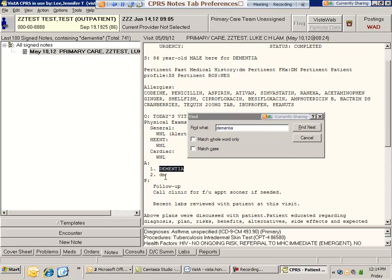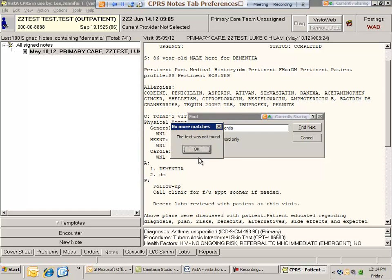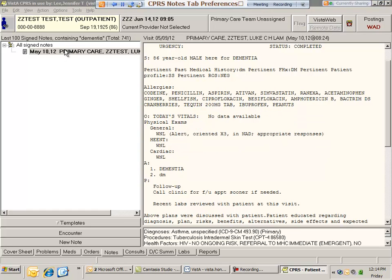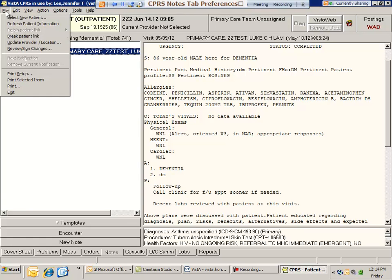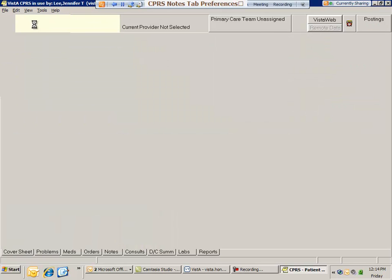It will highlight anywhere in the note that contains that word. Once you're done searching, make sure you go back to the file menu and do a refresh patient information to clear out the search.